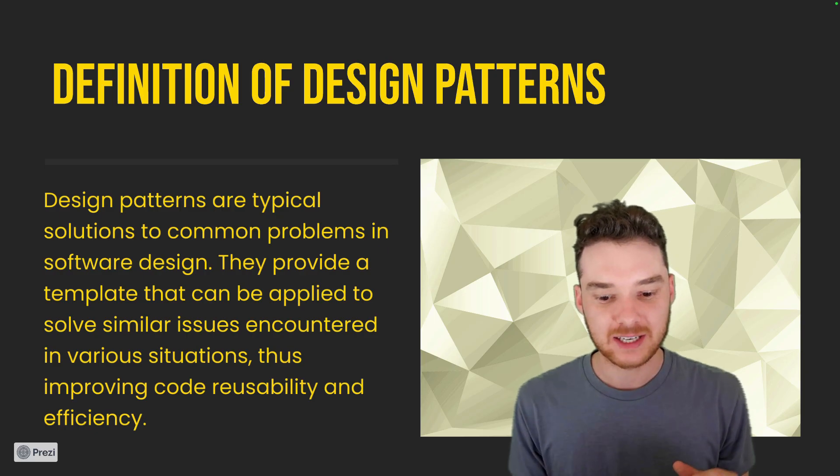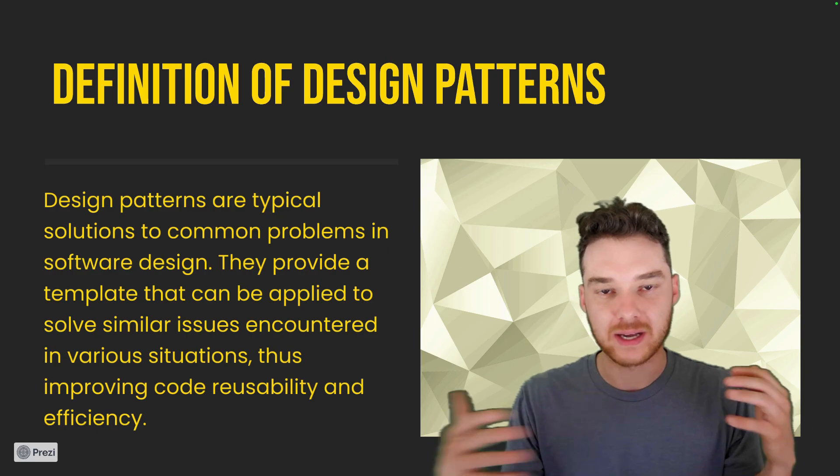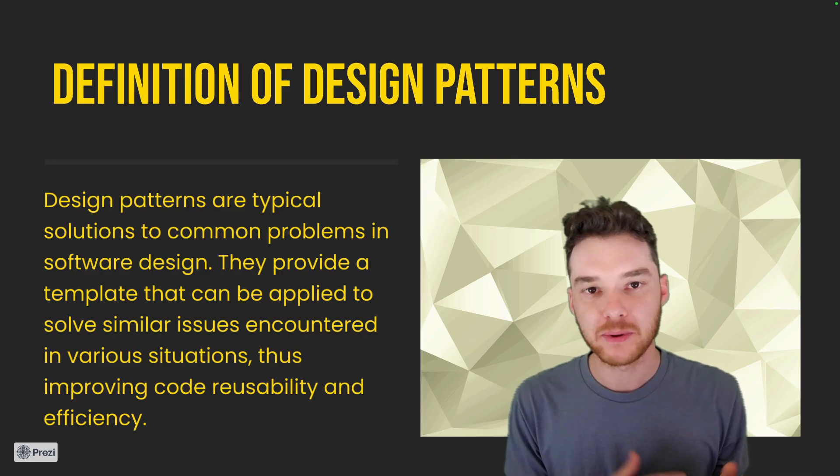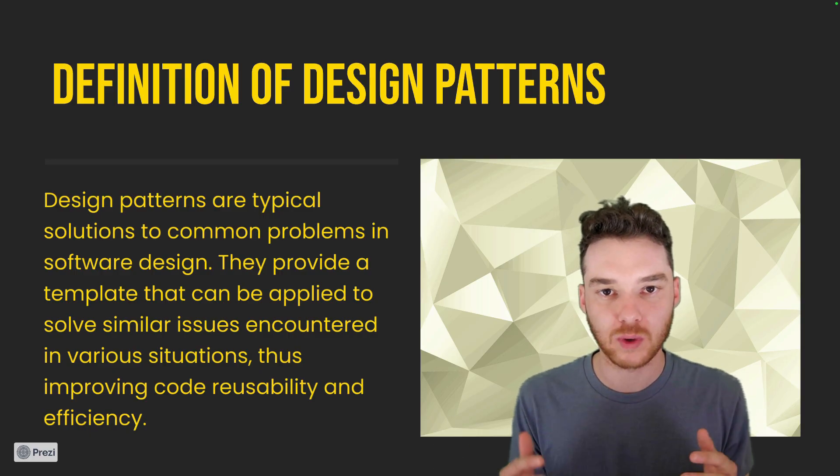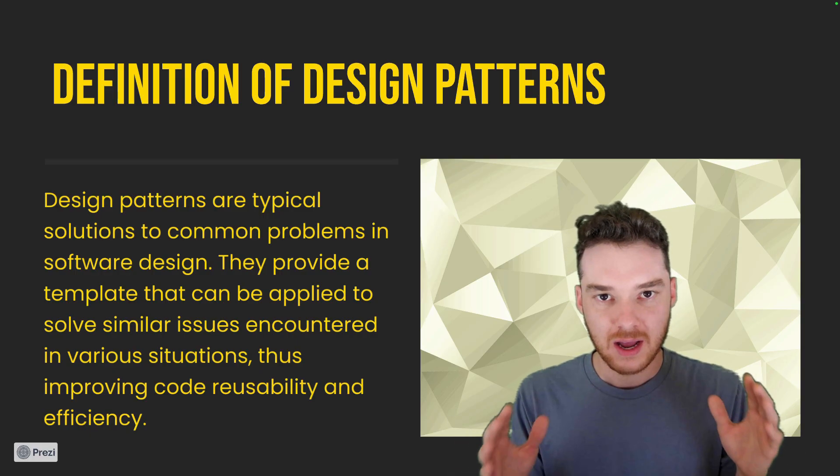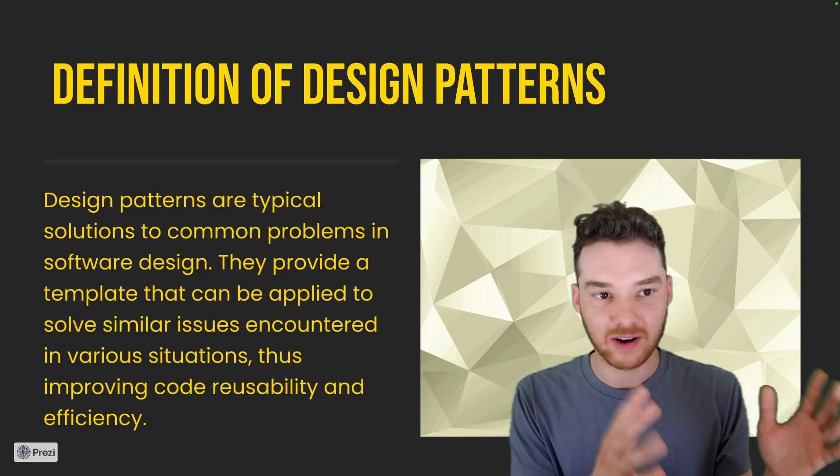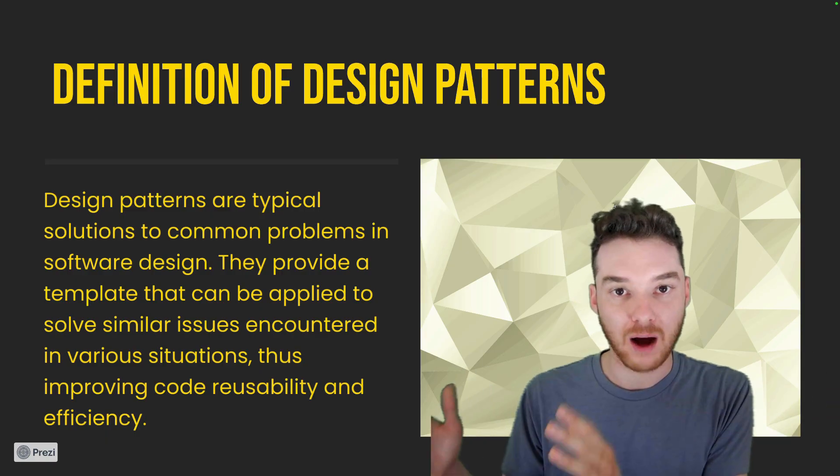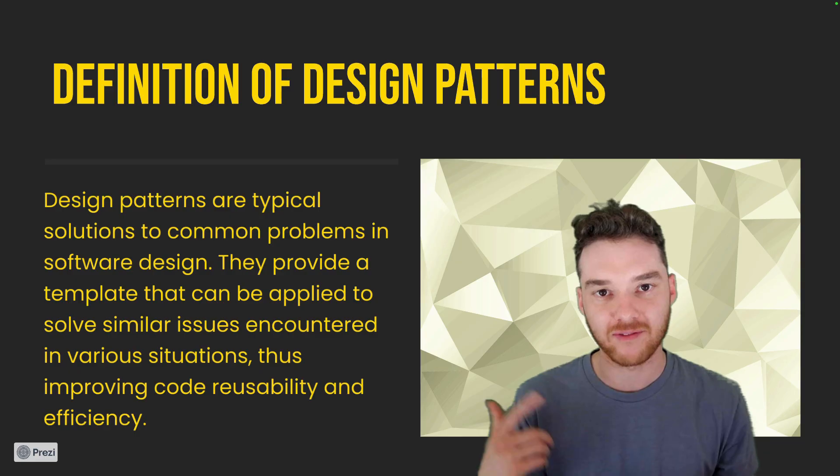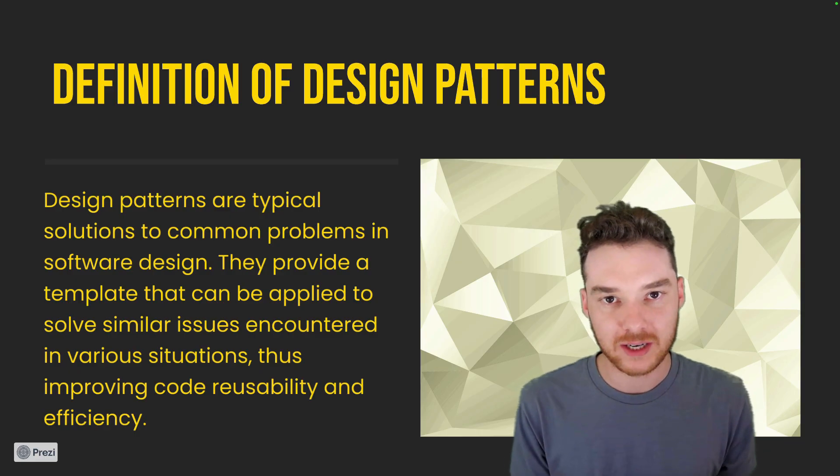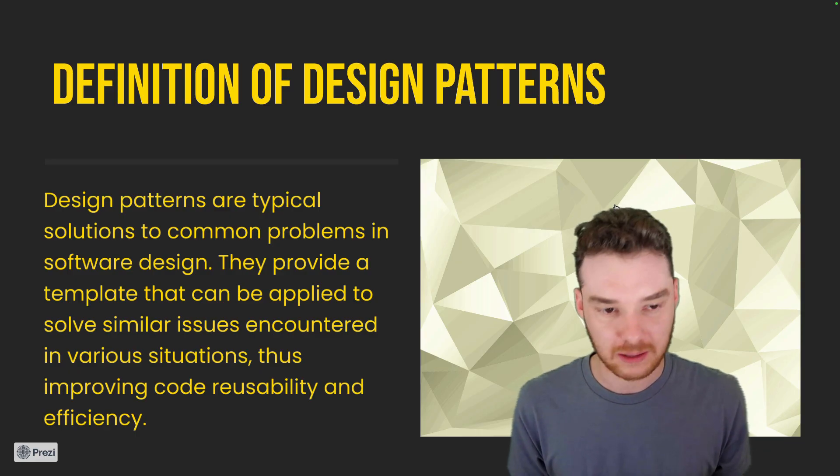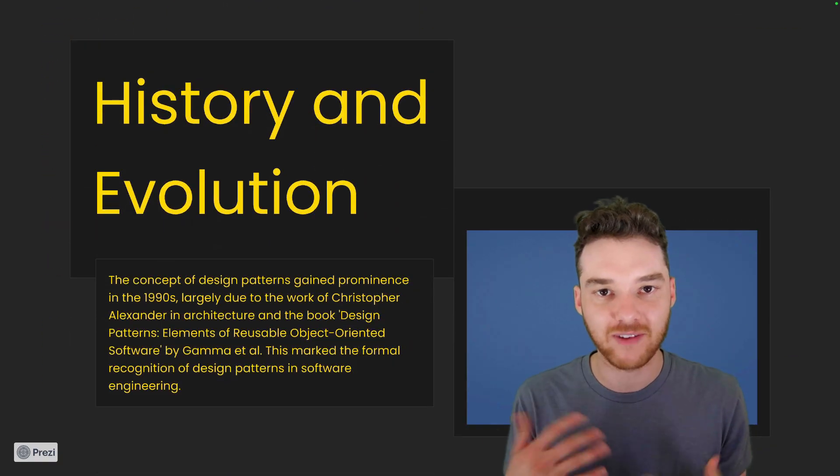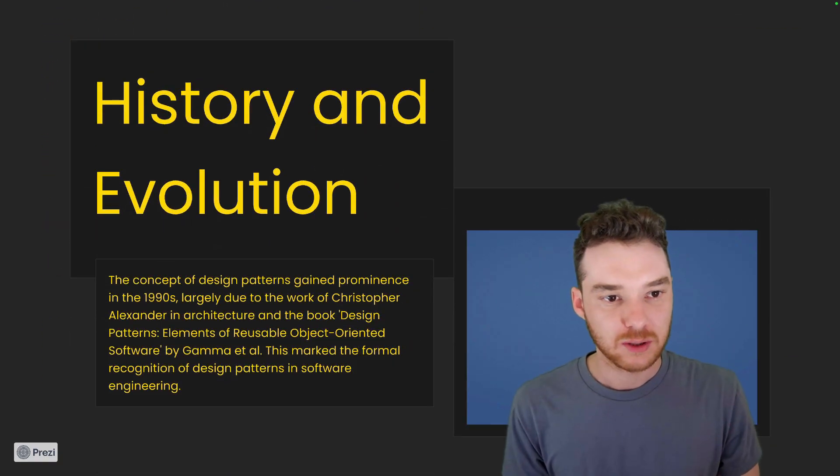And it's the way that you structure the objects in the classes and the way they all relate to each other to help you solve common problems. Because what's happened is over the years, programmers have identified these very common solutions to common problems. And so if you can learn five or six of these design patterns, then when you run into one of these problems, you'll kind of know the best way to solve it. So it's just about finding the best way to solve something.